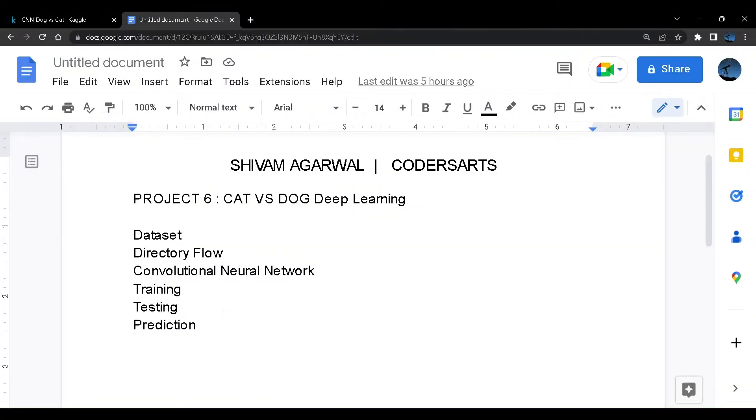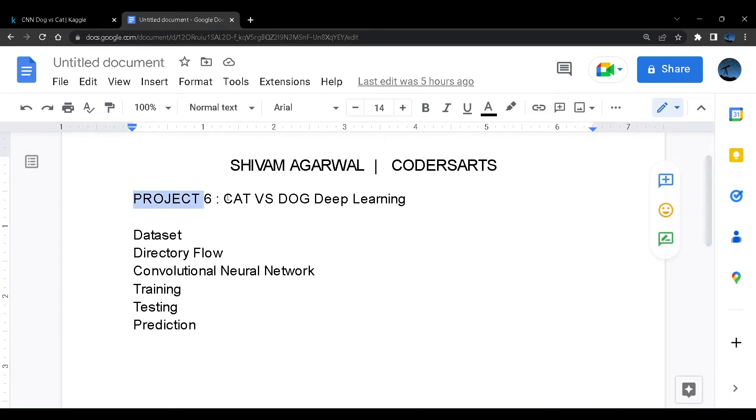Hello and welcome back to everyone. My name is Shivam Agarwal and this is AI machine learning and deep learning project series in Python. This will be our project six called as cat versus dog in deep learning.